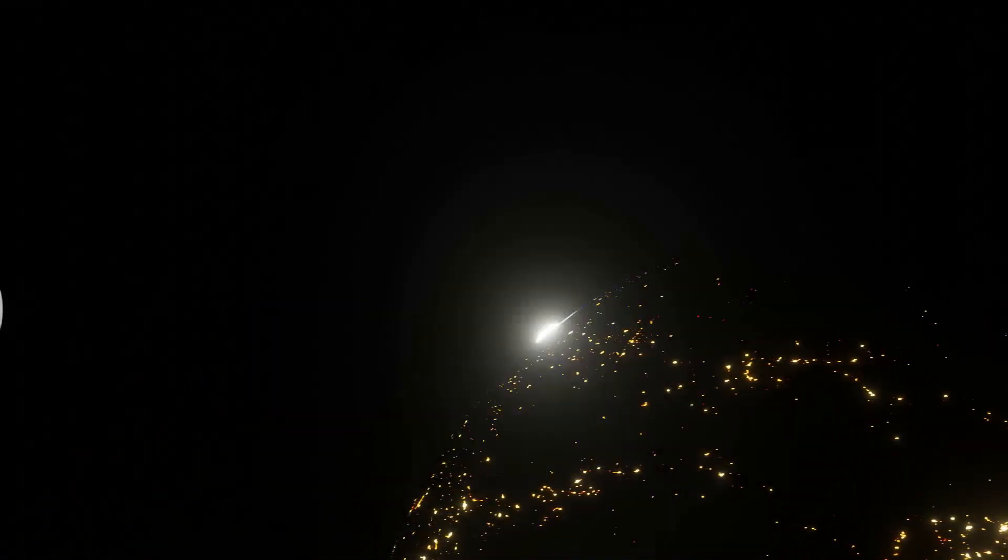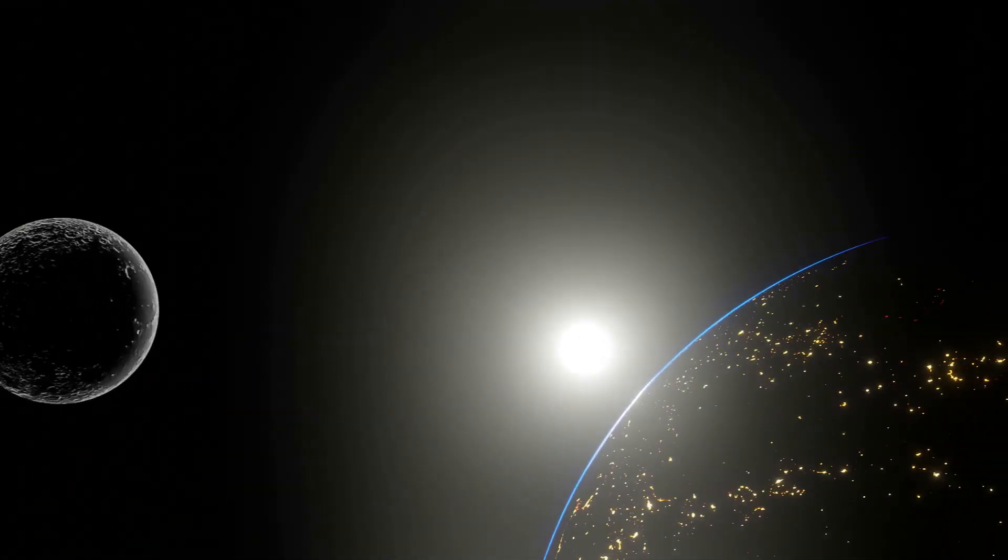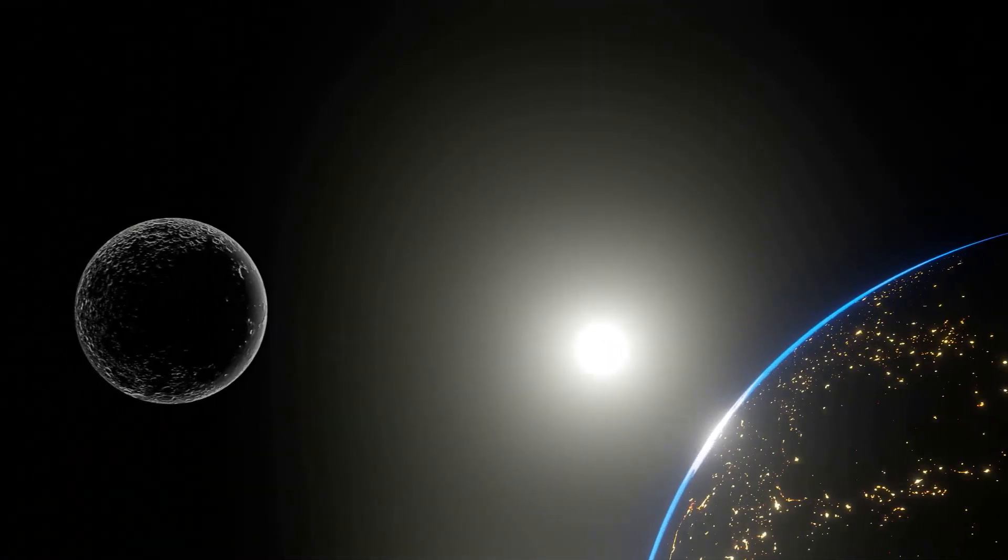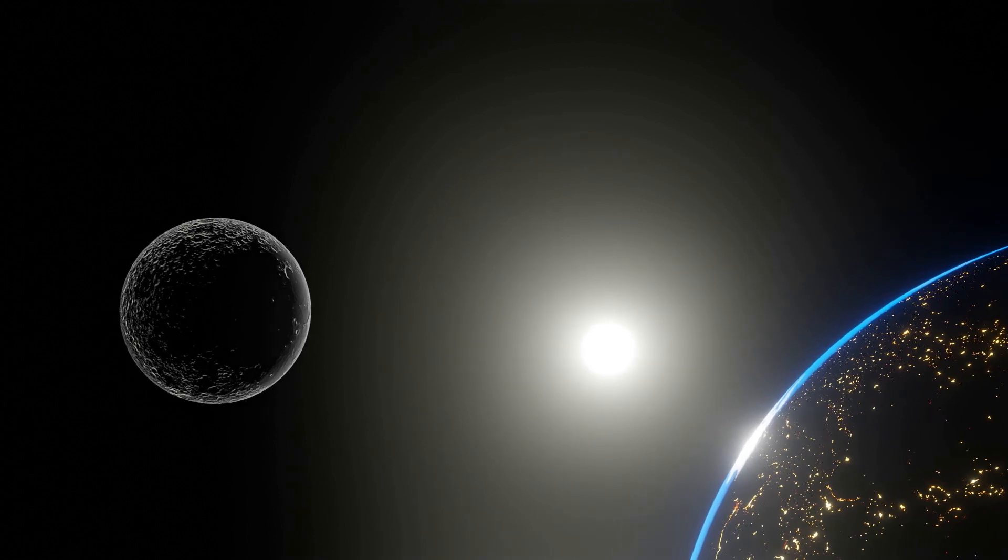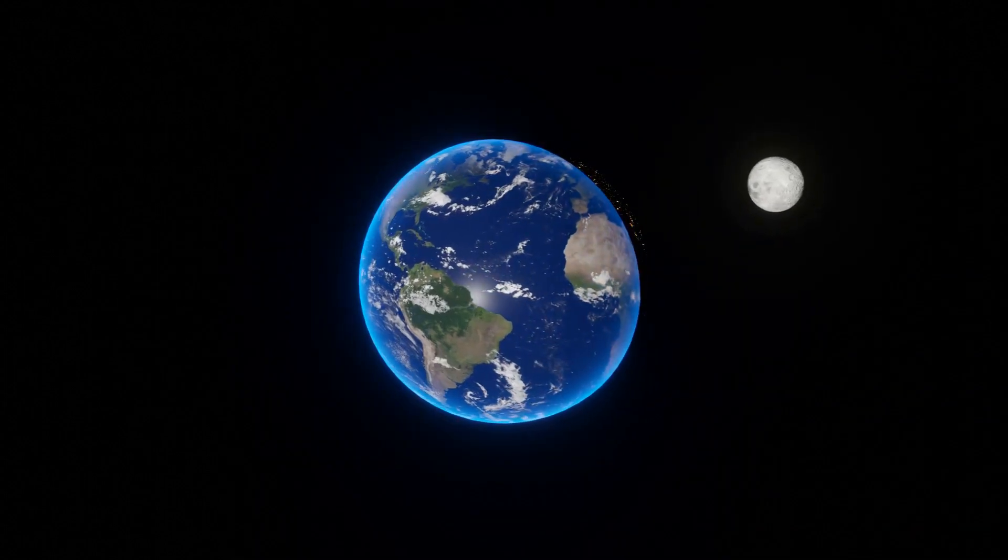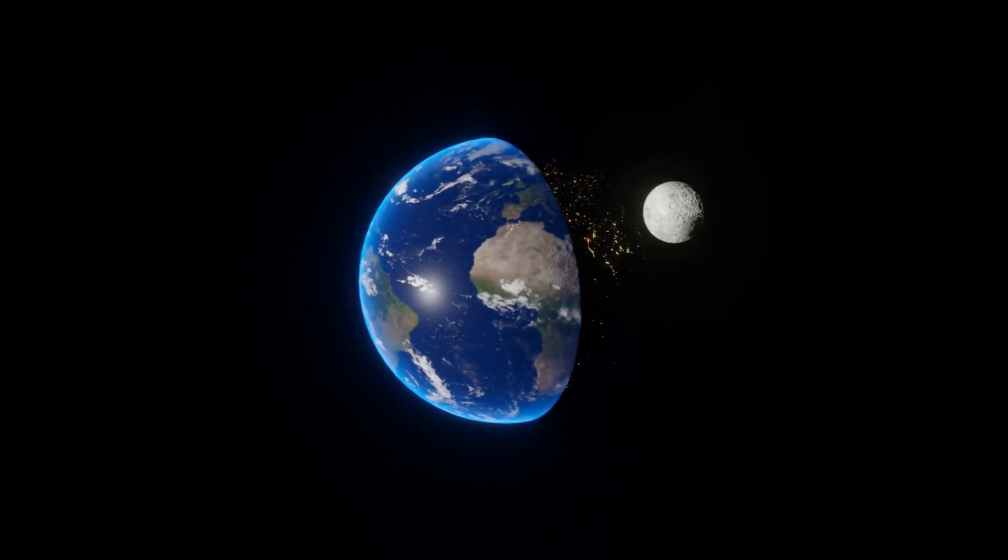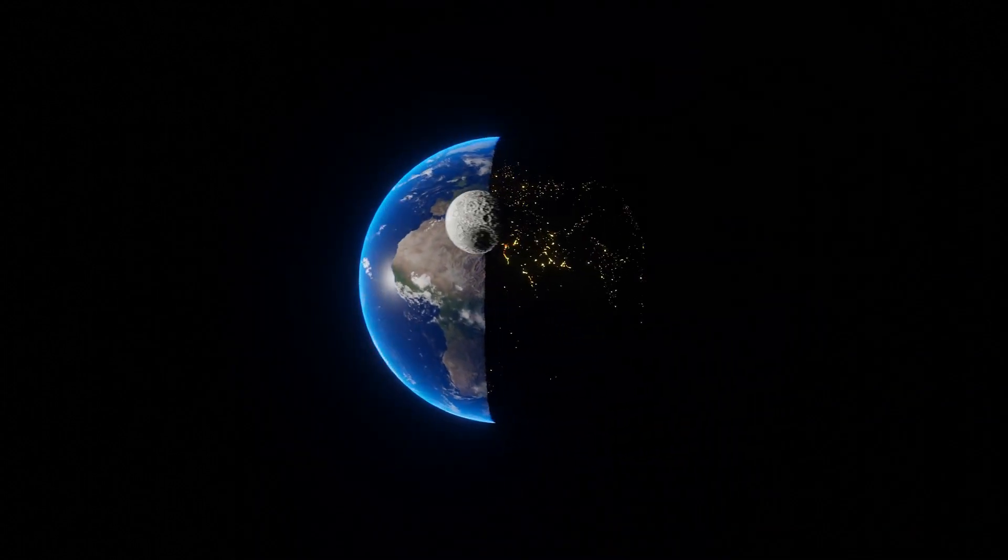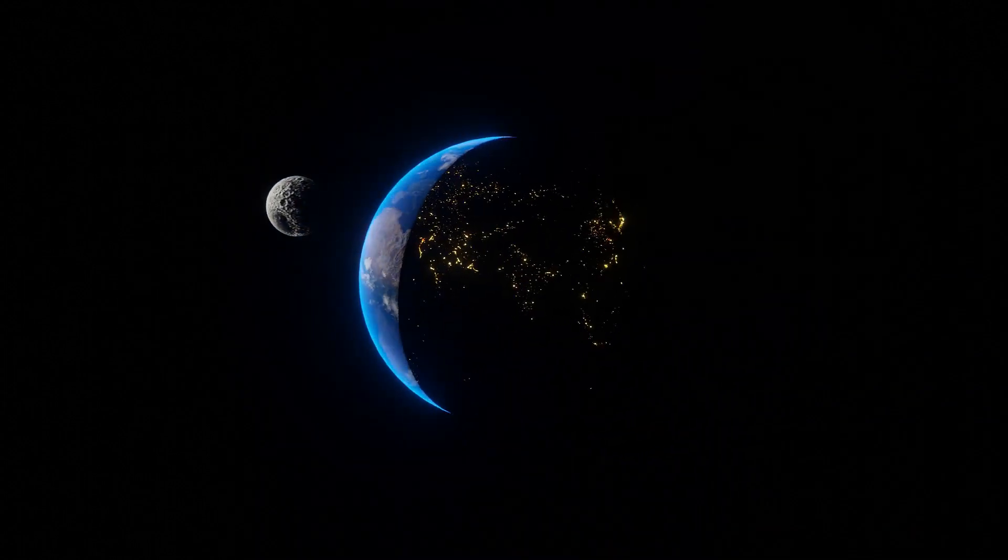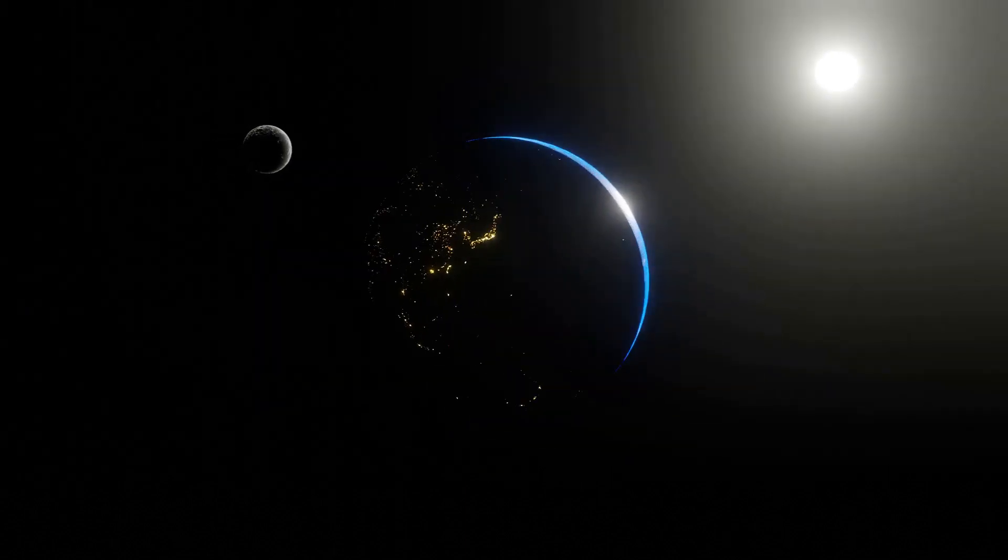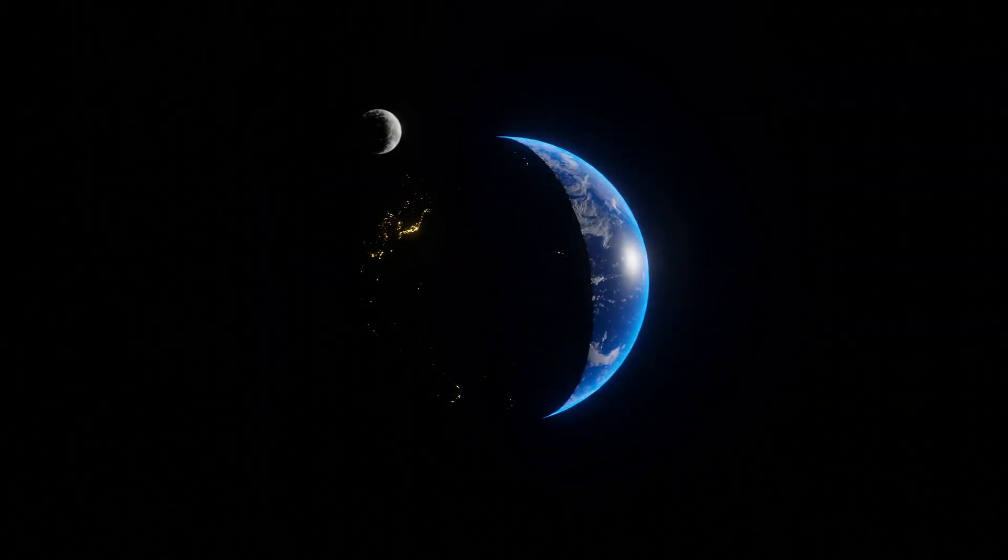Sunlight, probably something that's hitting you right now and is responsible for over 99% of the Earth's total energy and its ecosystems. Where does it come from? Well, obviously the Sun.